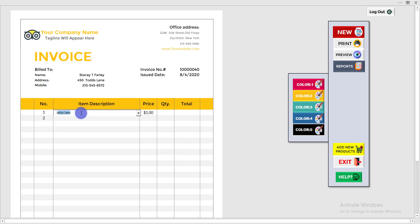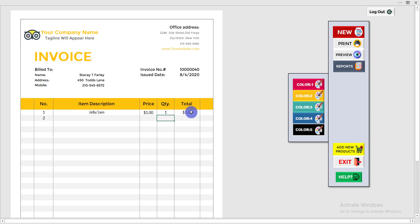The product will appear and the price will appear here automatically. Then you just need to write down the quantity — for example, one piece — write down 'one' here, then press Enter and the price will be added.